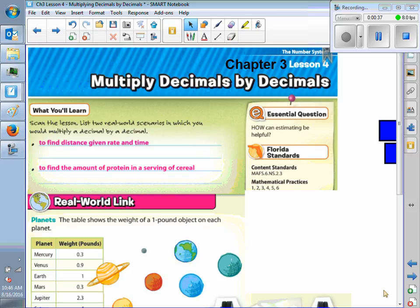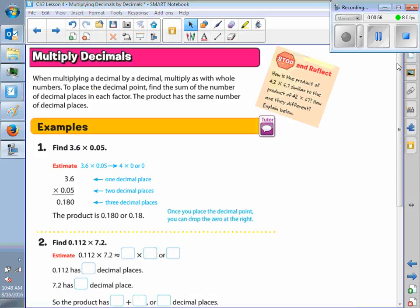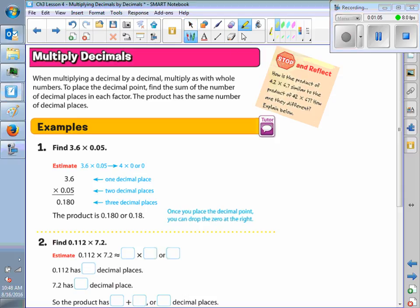Did you have any other real-world scenarios? So, we are multiplying decimals today. I want you to make sure you write this in your spiral — write this whole thing.